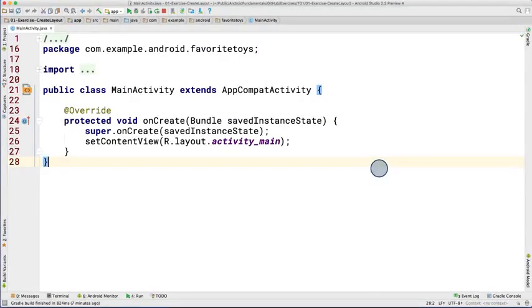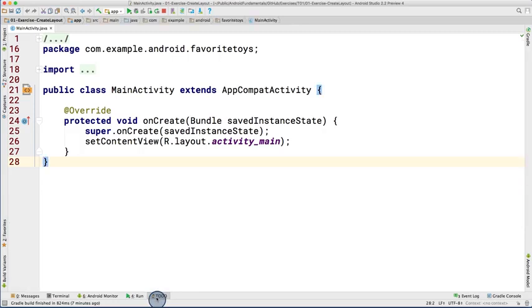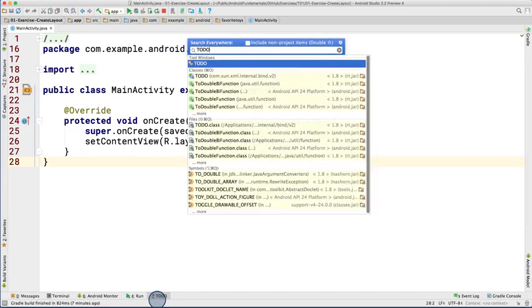The code for each exercise step contains helpful to-do comments that Android Studio displays in the To-Do tool window. To open the To-Do tool window, click on the To-Do tab at the bottom of Android Studio. If you don't see that tab, you can press Shift twice and type in To-Do and then click Enter.